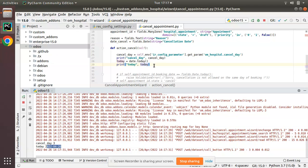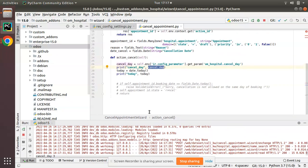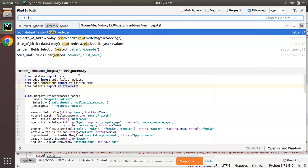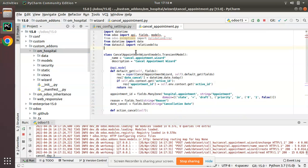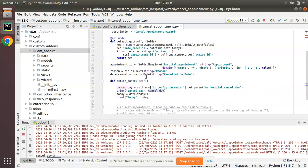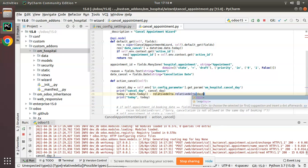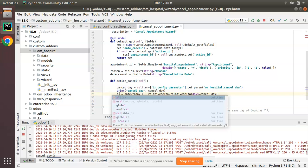We have received today's date. Now we have to decrease cancel_day from today's date. I'll use the relativedelta function — we already have it imported in our module. I'll do: date.today minus relativedelta(days=cancel_days). I'll change the variable name to allowed_date.